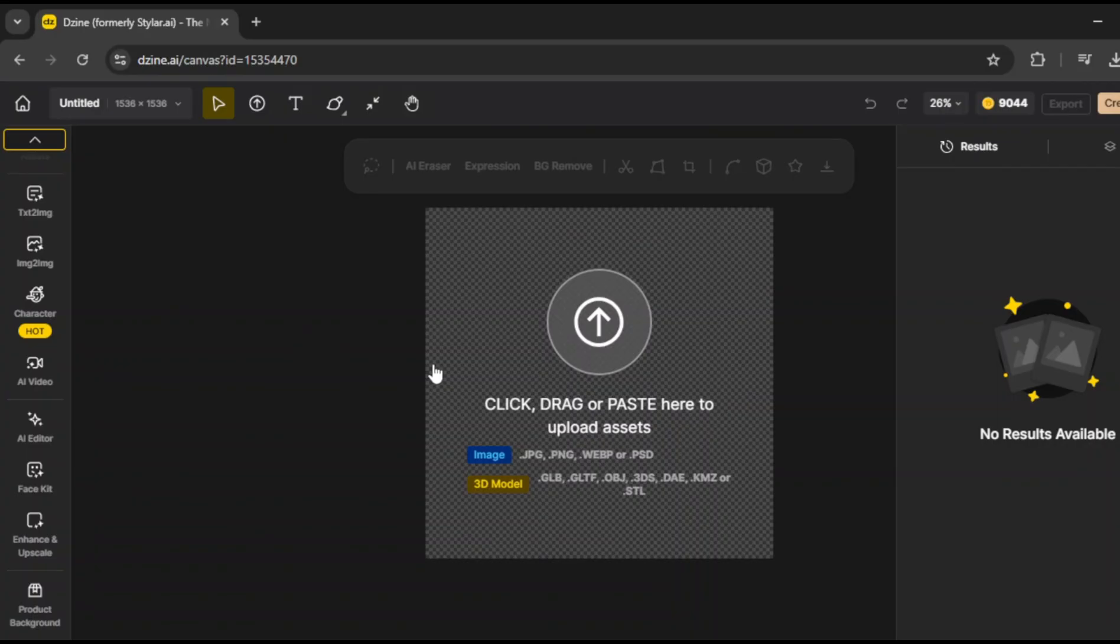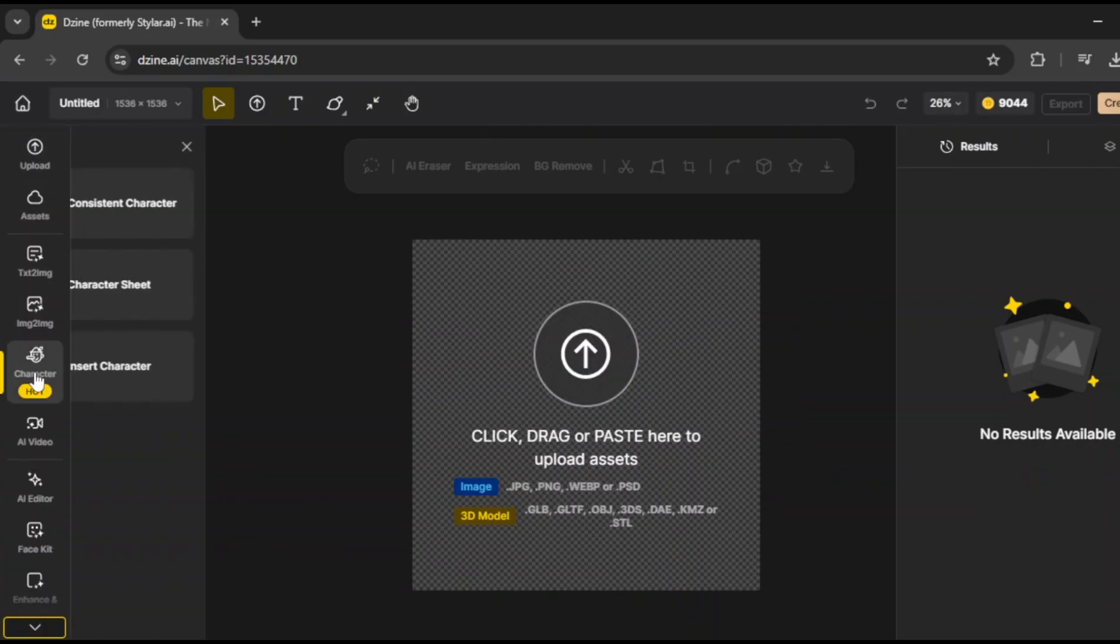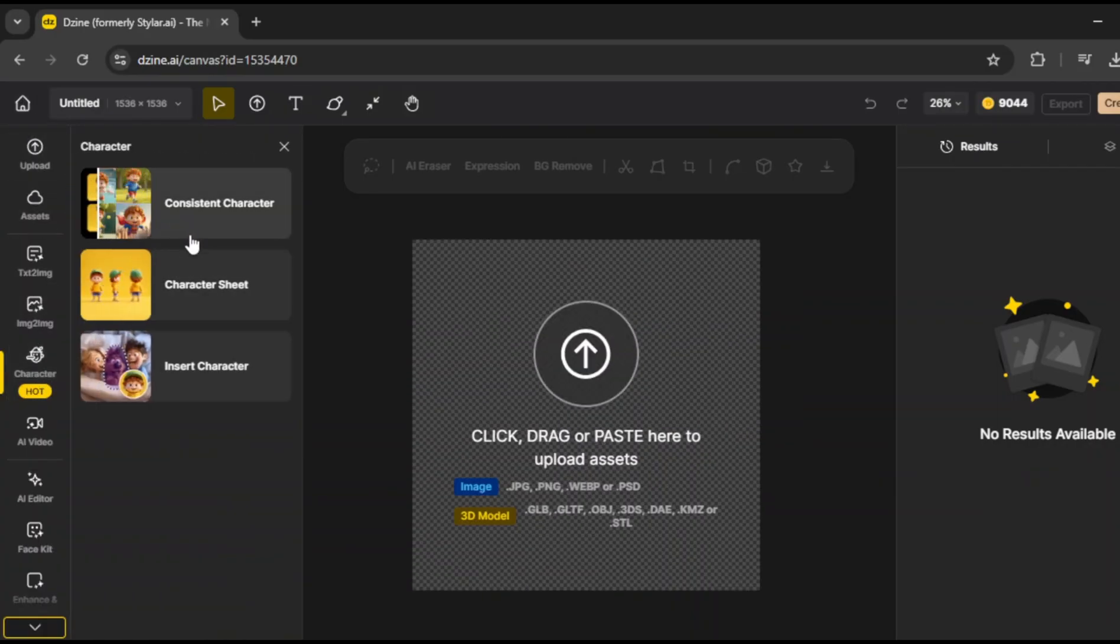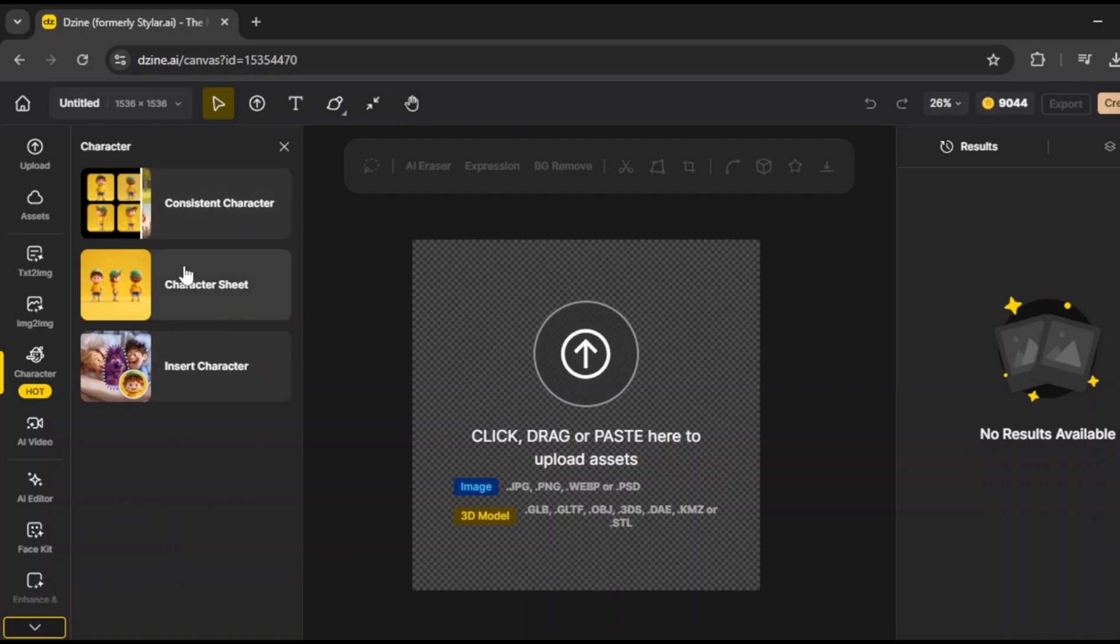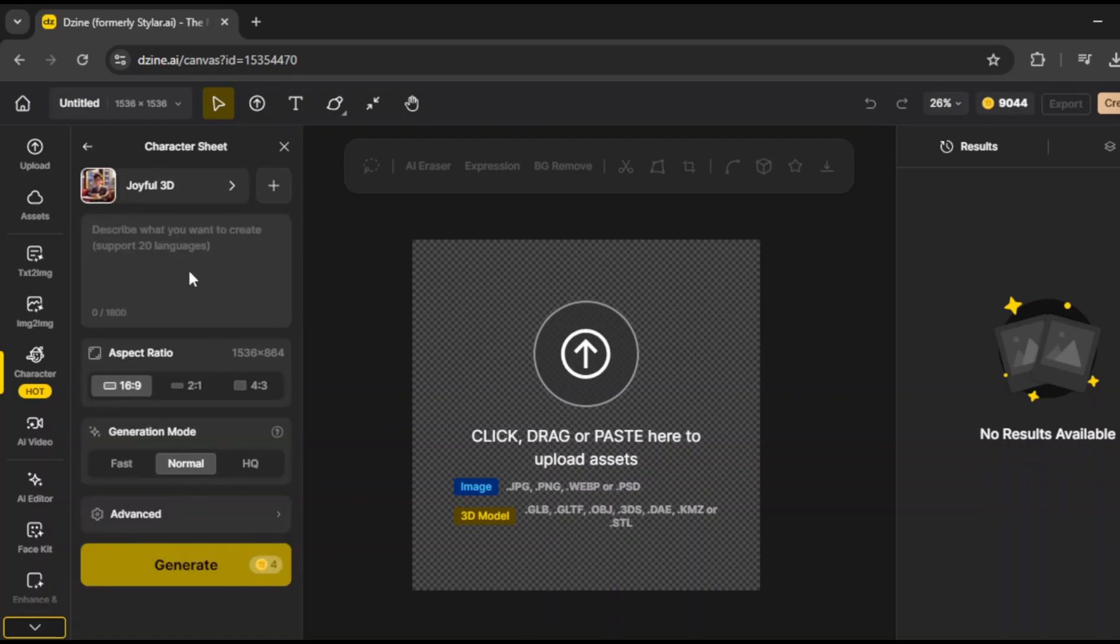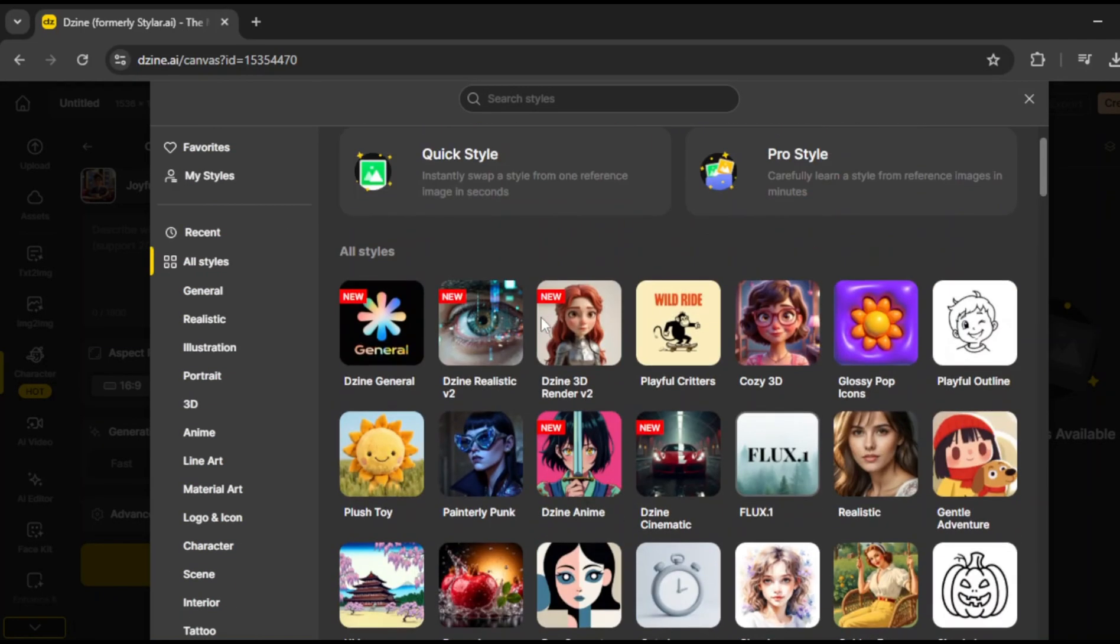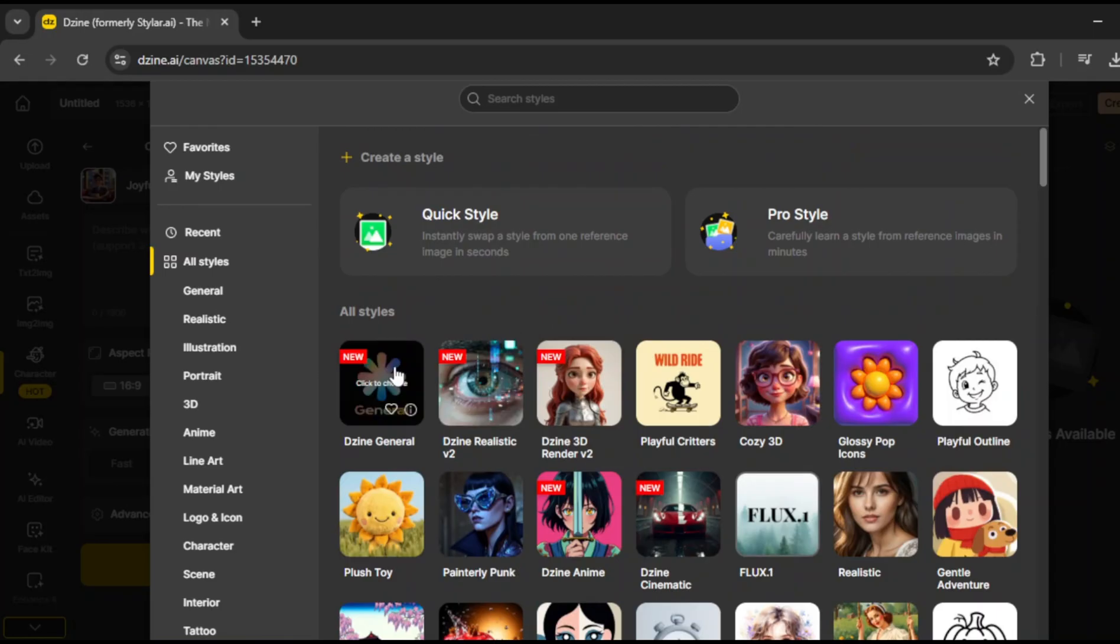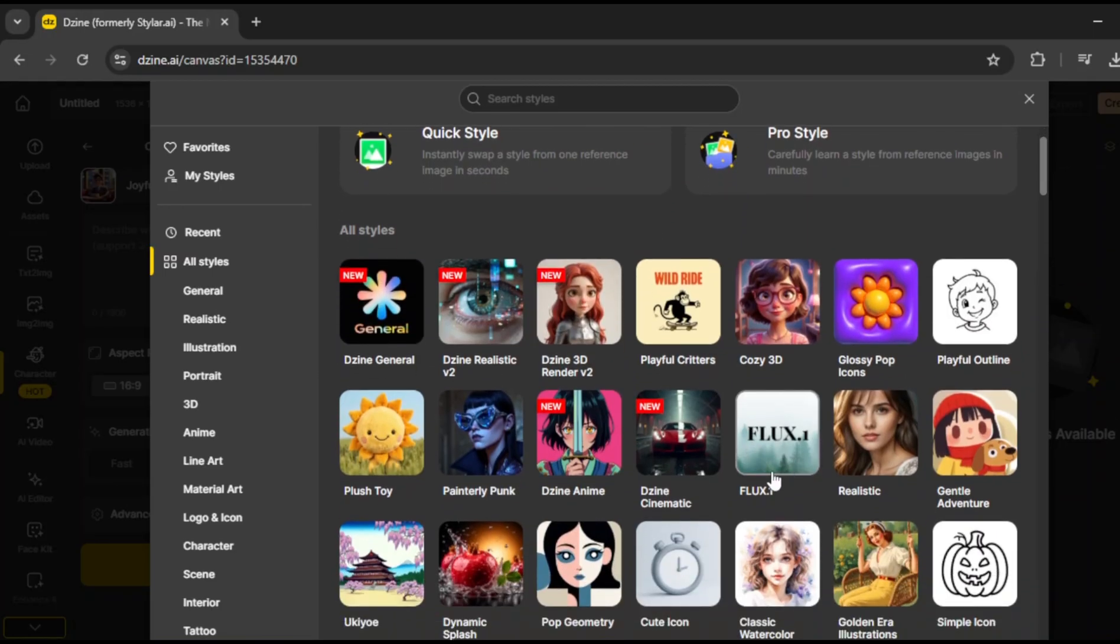So I'm going to click on this section right here, it says character, and then select consistent character. Now, at this point, the tool asks you to upload an image, but since we don't have a full set of images yet, we need to generate a character sheet first. So I'll click on character sheet. And now we get to pick a model. There are a few different models available, like Flux 1.0, but since we're working with an animated character, I'll go with Joyful 3D model. It just fits better for this style.